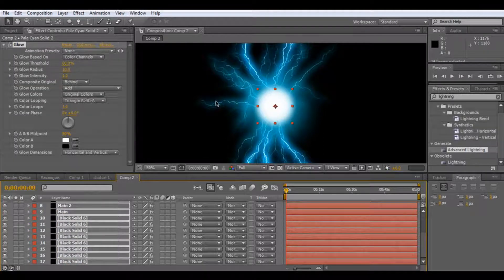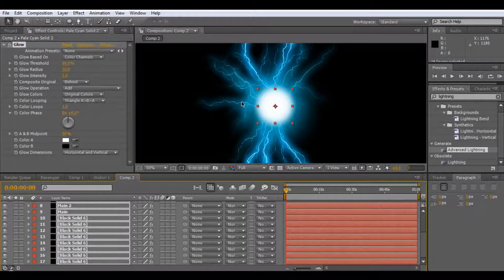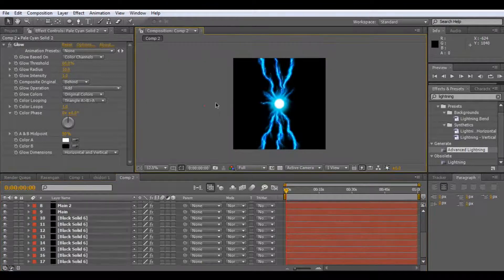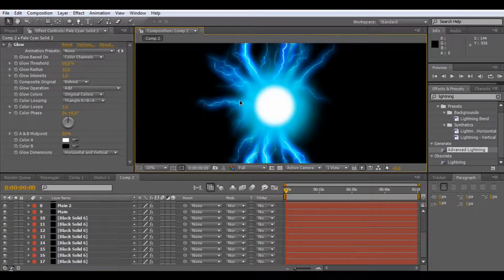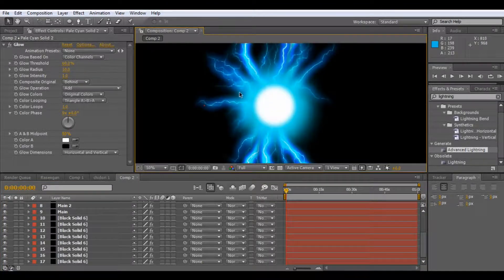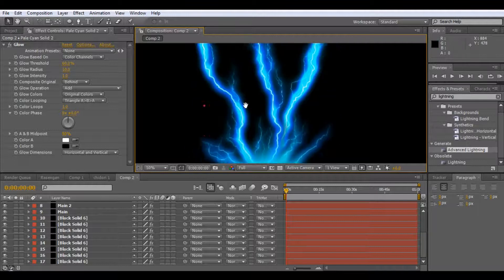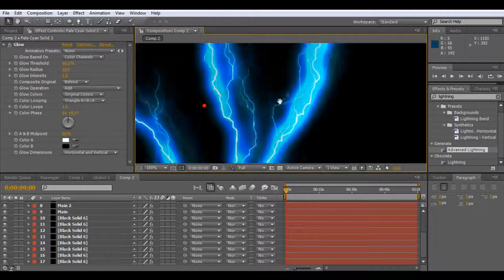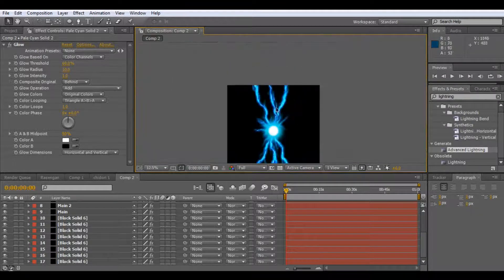Or if you're on a Mac, command B I think. Wow, so there we are. We've got some really powerful looking lightning.